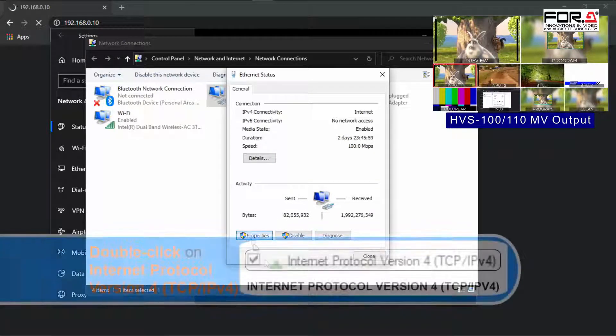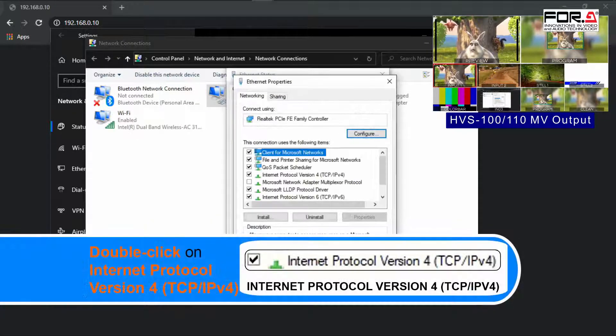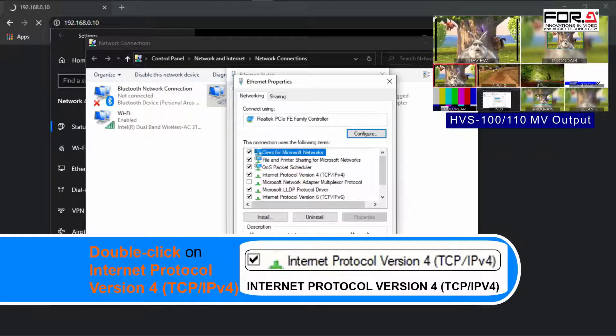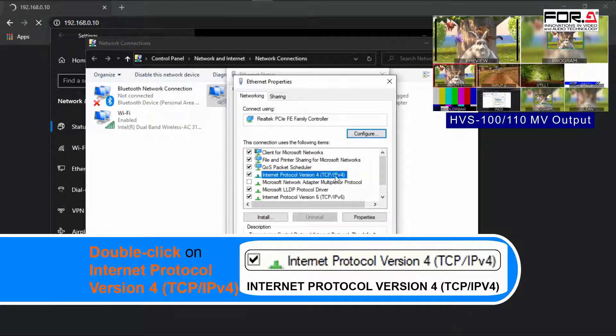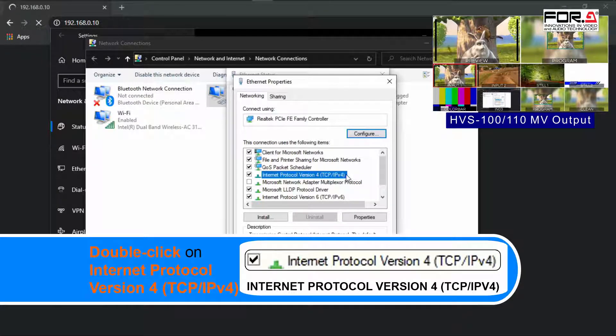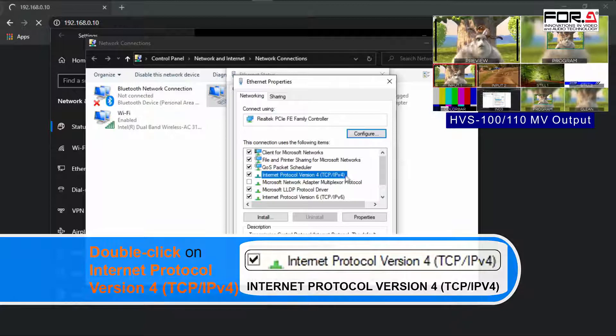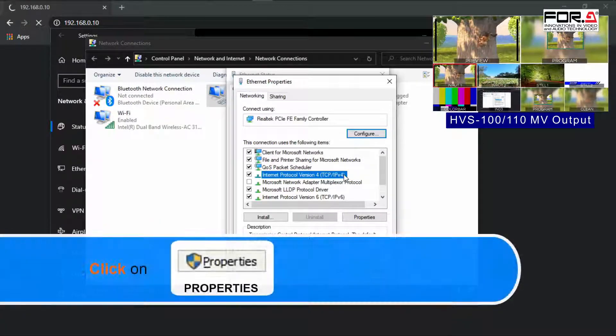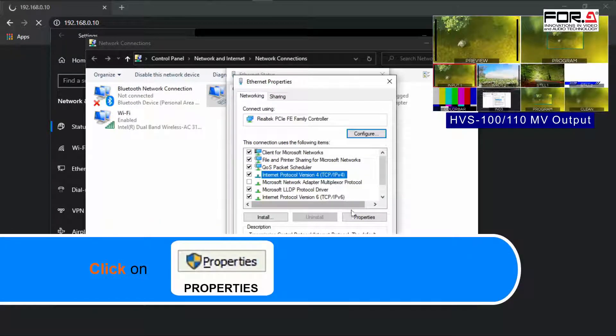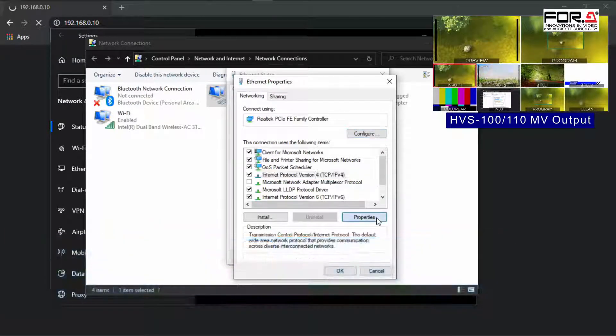In this window, please double-click on the Internet Protocol version 4, TCP IP v4, or click on this item and then click on the Properties button.